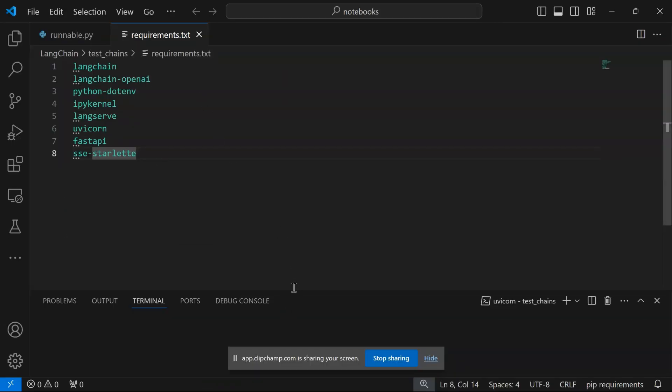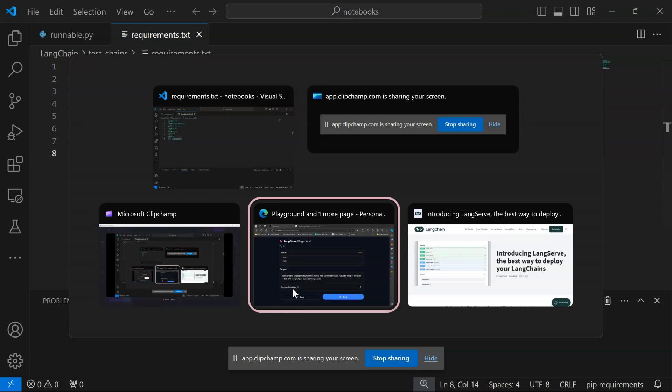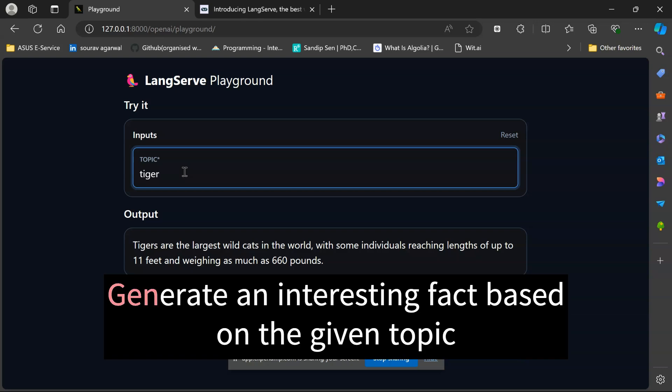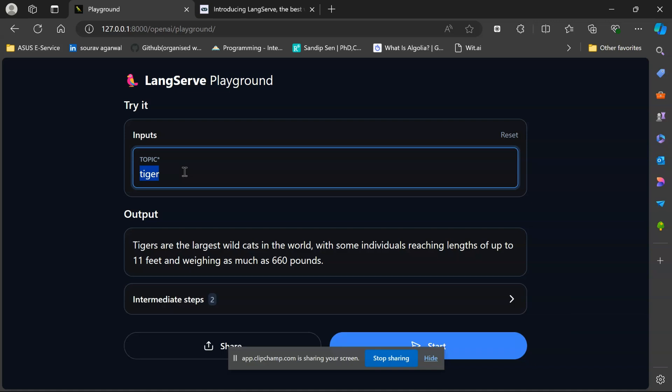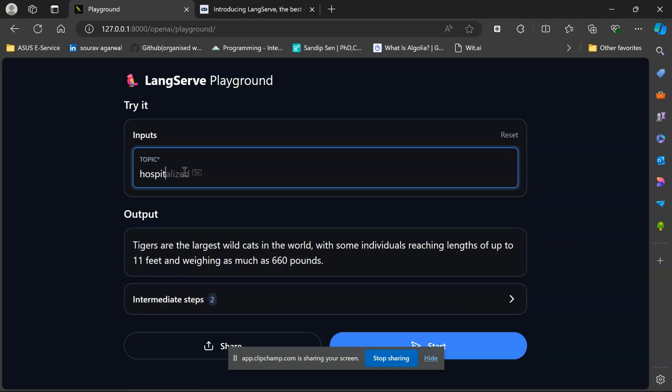I'll quickly show you how our application would look like in deployment. I have already opened or ran this deployment server here. Within the server, let me tell you what our application is doing: our application is basically taking an input or a topic as input, and based on the topic it receives, it will generate an interesting fact about that topic. Let me pass another topic, say hospital.